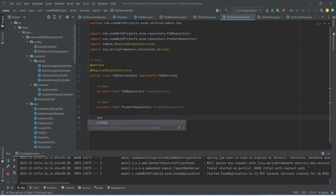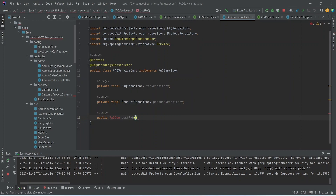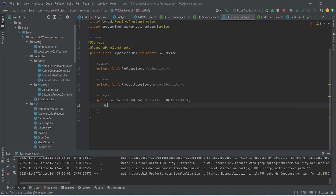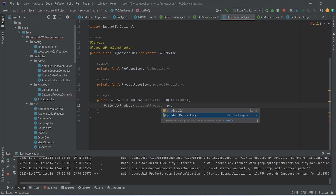After importing, we can start writing the method to post the FAQ. This method will return FaqDto and we can name it as postFaq. In the params we will mention long productId and after the productId we will mention FaqDto. In this method, first we will create one Optional variable of product and we can name it as optionalProduct, and we will call our productRepository.findById method passing the productId.